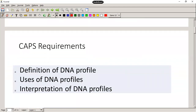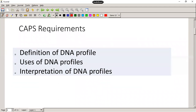When you take a look at a DNA profile, you'll see in a moment that it's going to look familiar — if you've ever watched CSI or one of those TV shows with criminal investigations, you would have recognized a DNA profile from there. What do we need to know about DNA profiling? What does CAPS require? We need a simplified definition of a DNA profile, we need to know the uses of a DNA profile, and we need to be able to interpret a DNA profile.